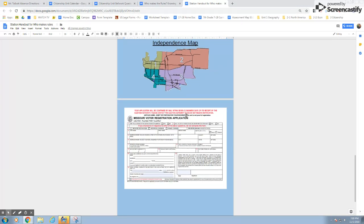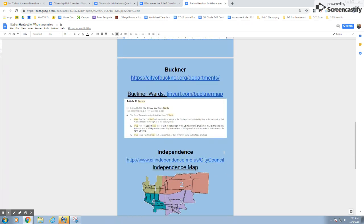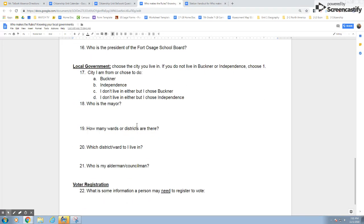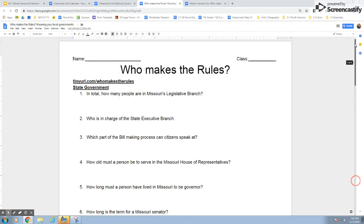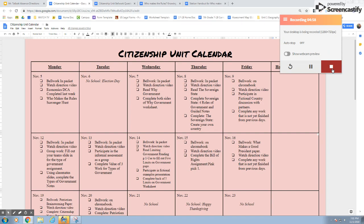The last section on voter registration requires you to find the actual voter registration form and pick a few pieces of information off of it. Another place people get stuck is not knowing if they're in Independence or Buckner, and which ward or city they live in. There are maps that should help. If you can't figure it out, just pick one and try to find the representative, alderman, or councilman for that area. Do your best — it's okay if you can't quite figure a few things out. Use your unit calendar to keep track, turn things in as you finish, and remember that behavior is important. Thank you and have a great day!